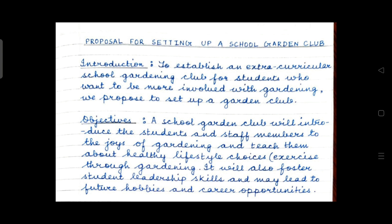After the introduction, leave a line and start writing the objectives — two objectives. You may write one objective, then change the paragraph and write the second objective, or write both in a single paragraph. Do not use bullets here. You must write two points, two objectives.